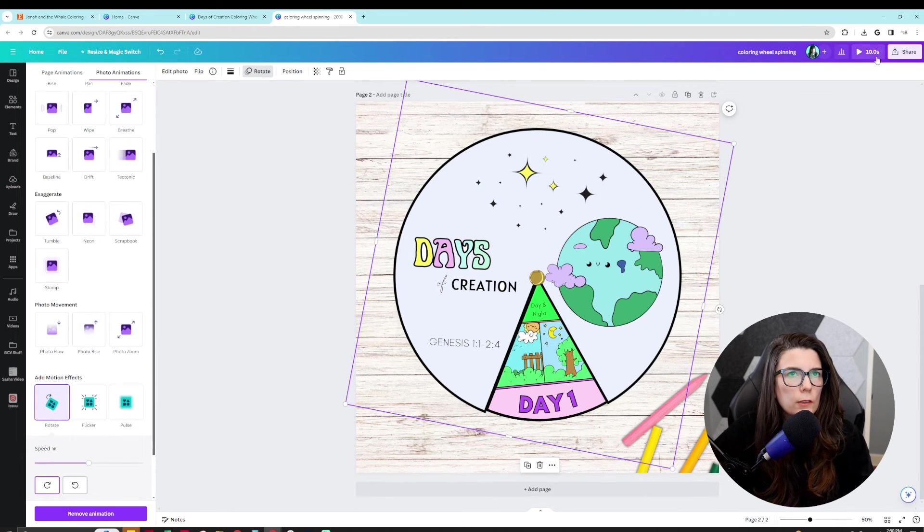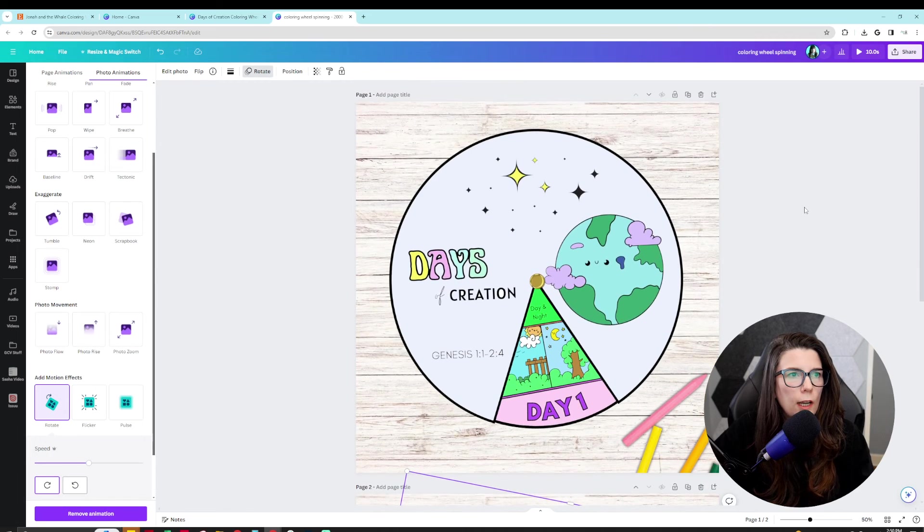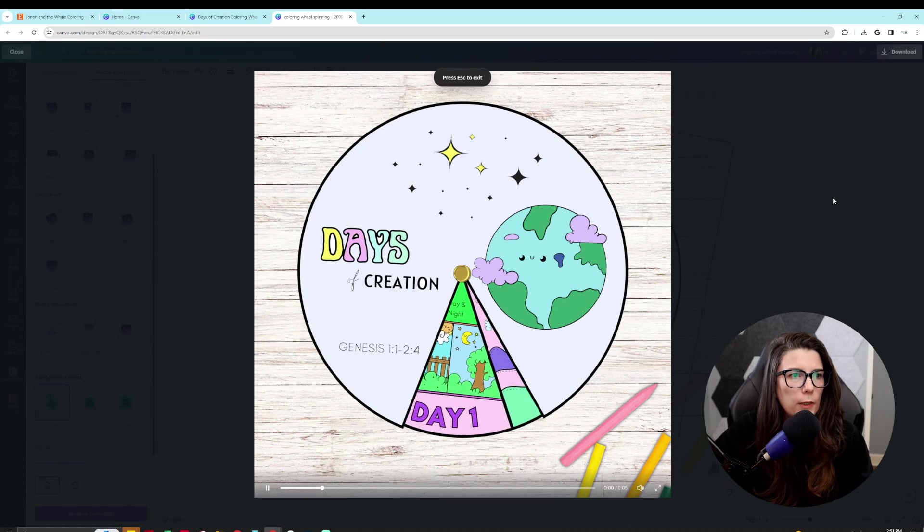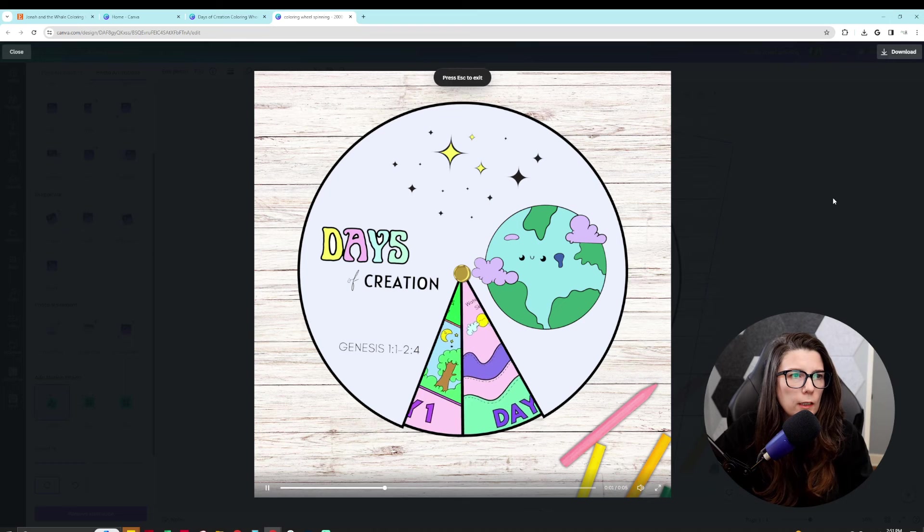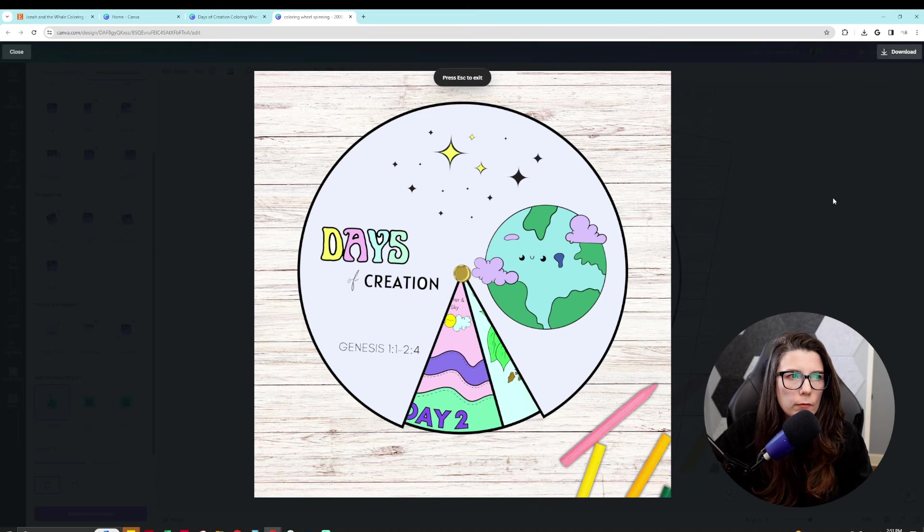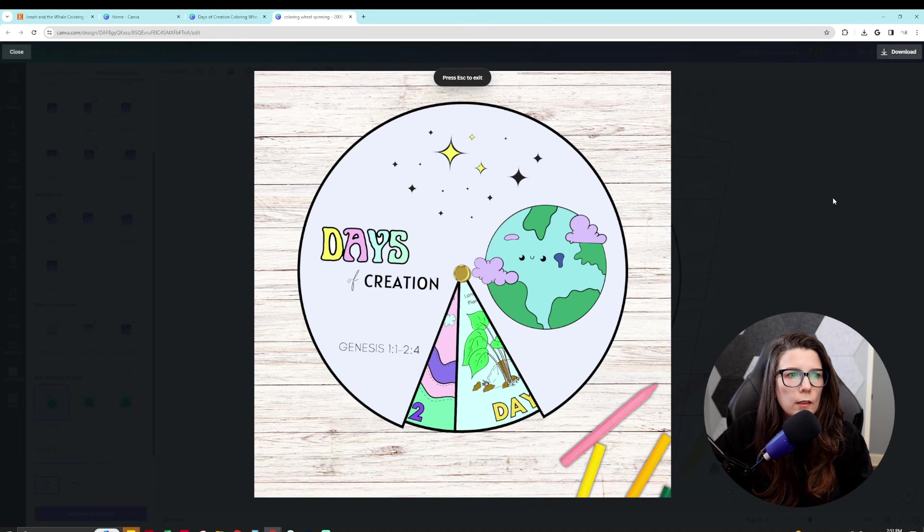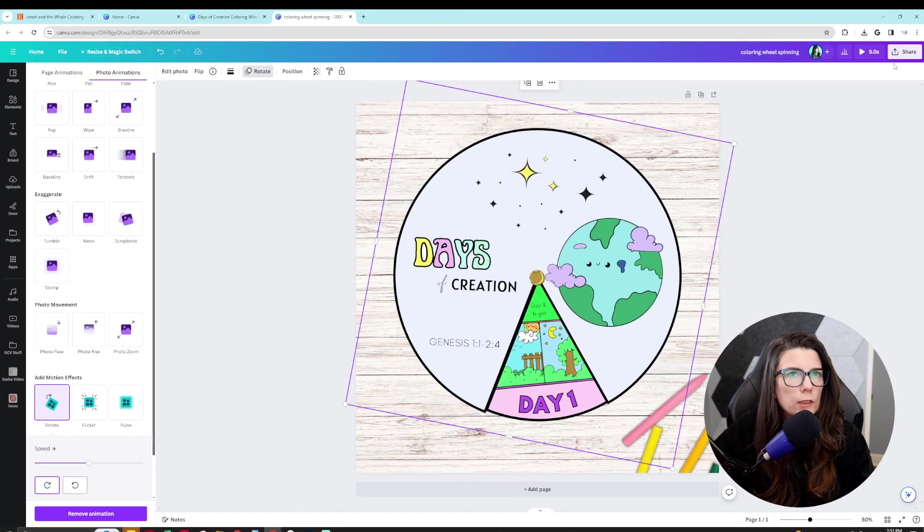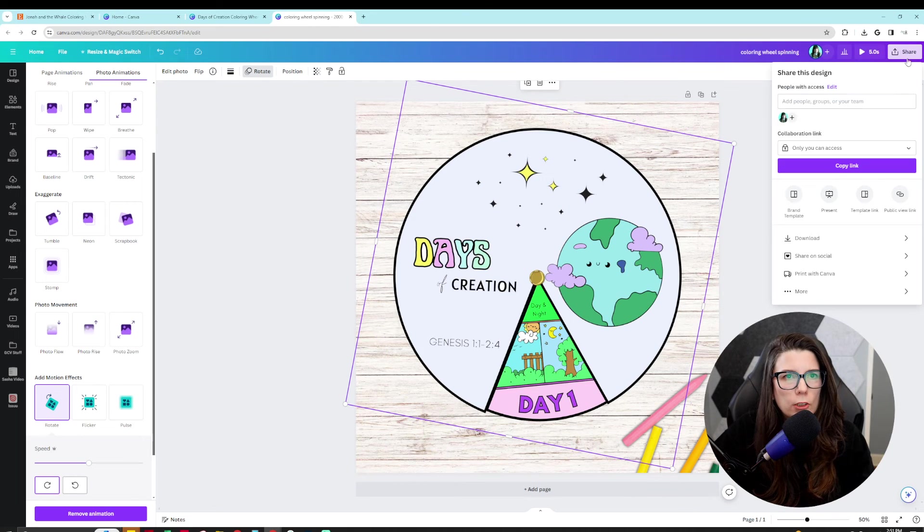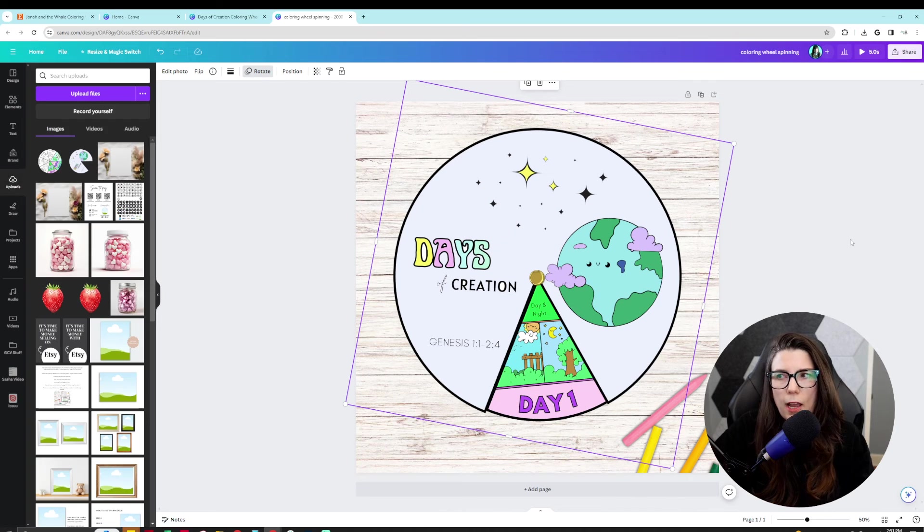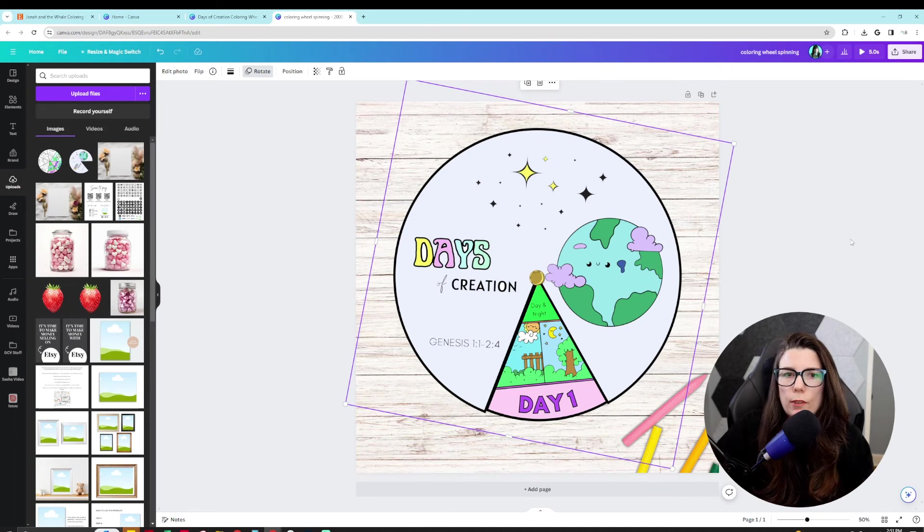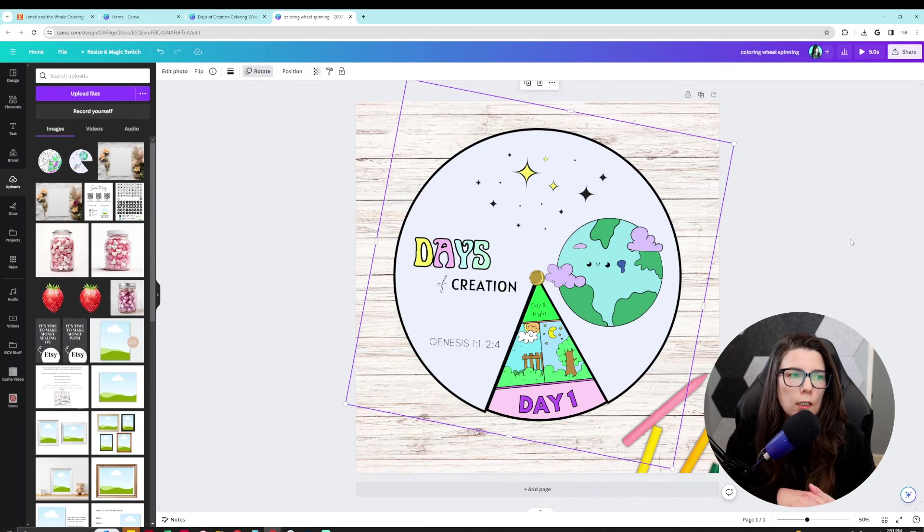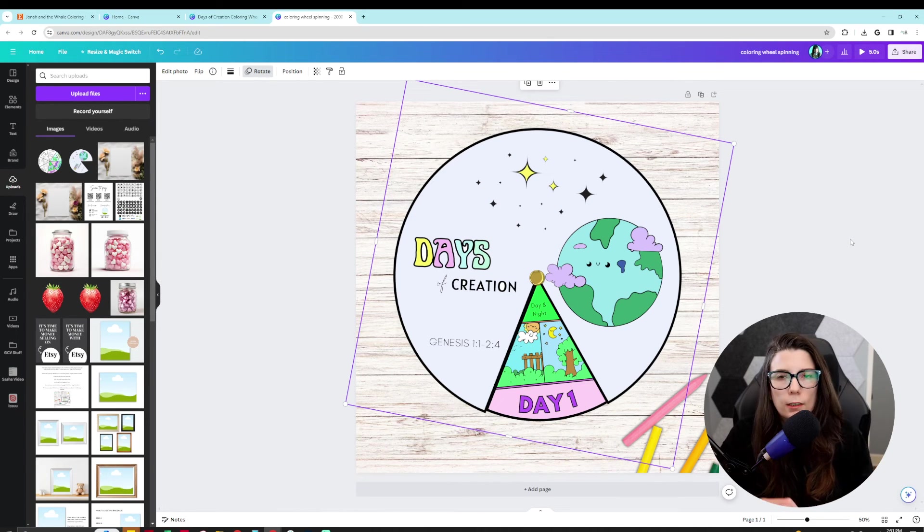And then I'll do play and you could see what it looks like. Perfect. So then what you're going to want to do is you're going to want to share, download, and download it as an MP4. And you can upload that to your Etsy listing.